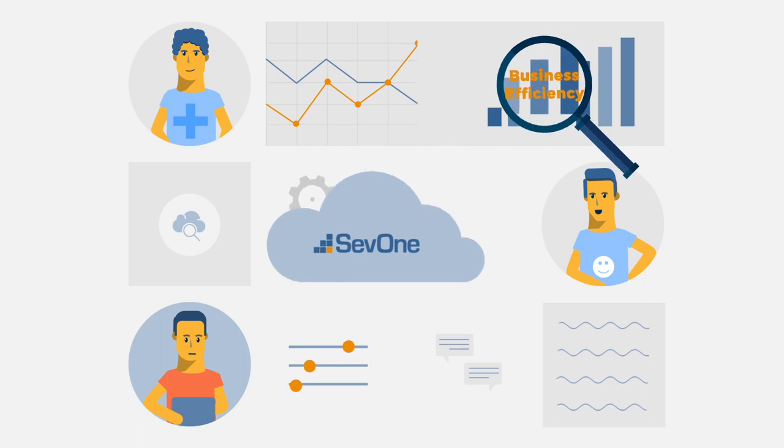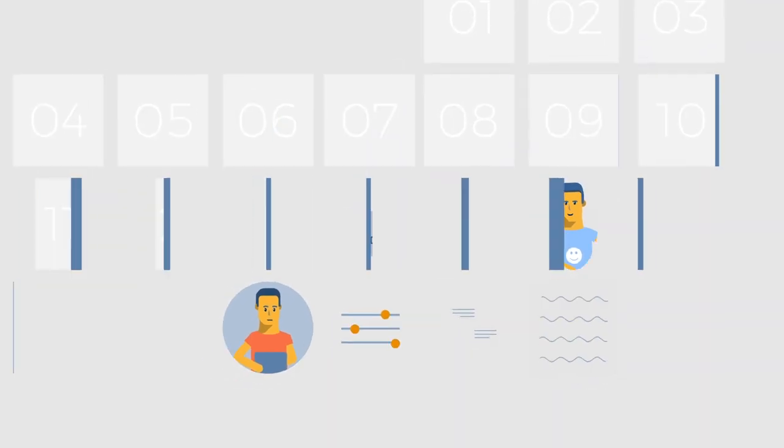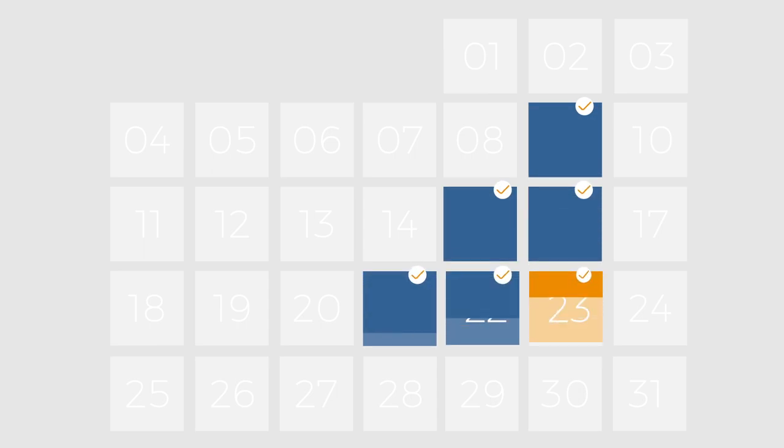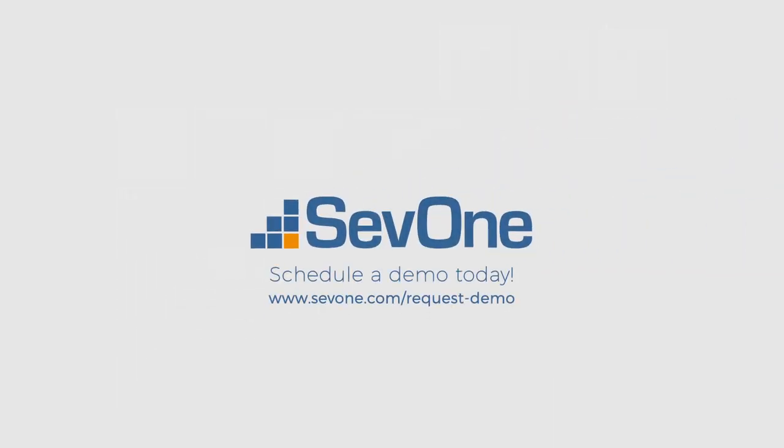Schedule a one-on-one demo today and see what the SevOne Data Platform, the industry's first cloud-native management platform, can do for you. SevOne: insight for the connected world.